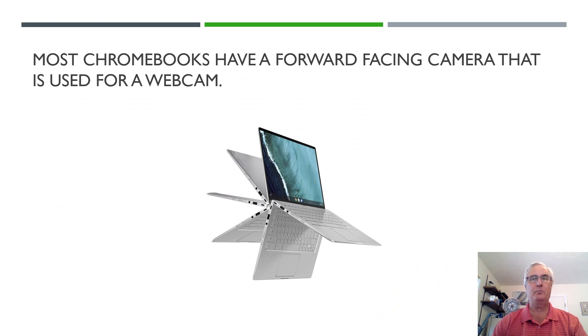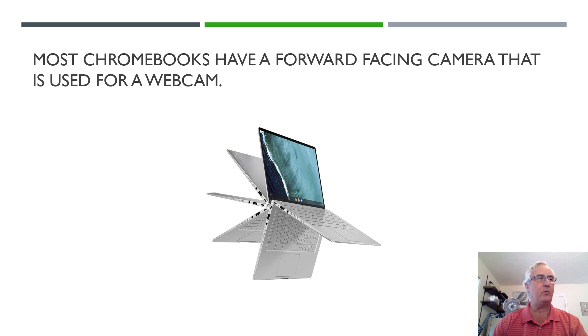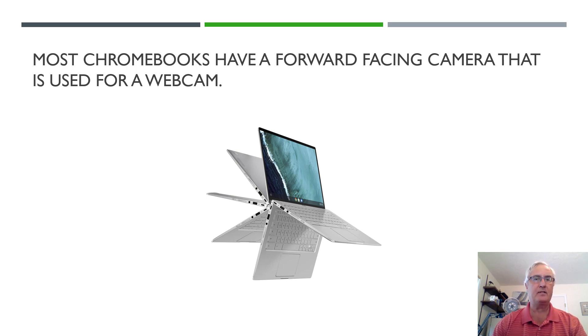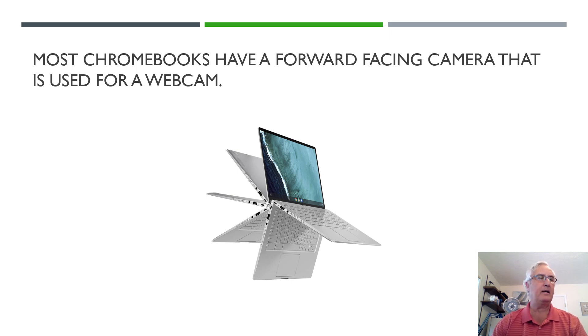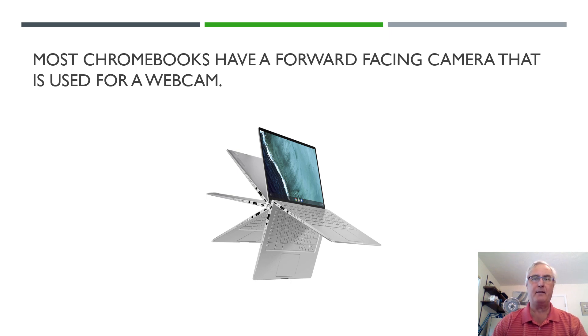Most Chromebooks come with a forward-facing camera that is used for a webcam. Some Chromebooks now are coming with rear-facing cameras, and if you have a flip or a two-in-one Chromebook you can turn the screen around and use your webcam as a rear-facing camera.